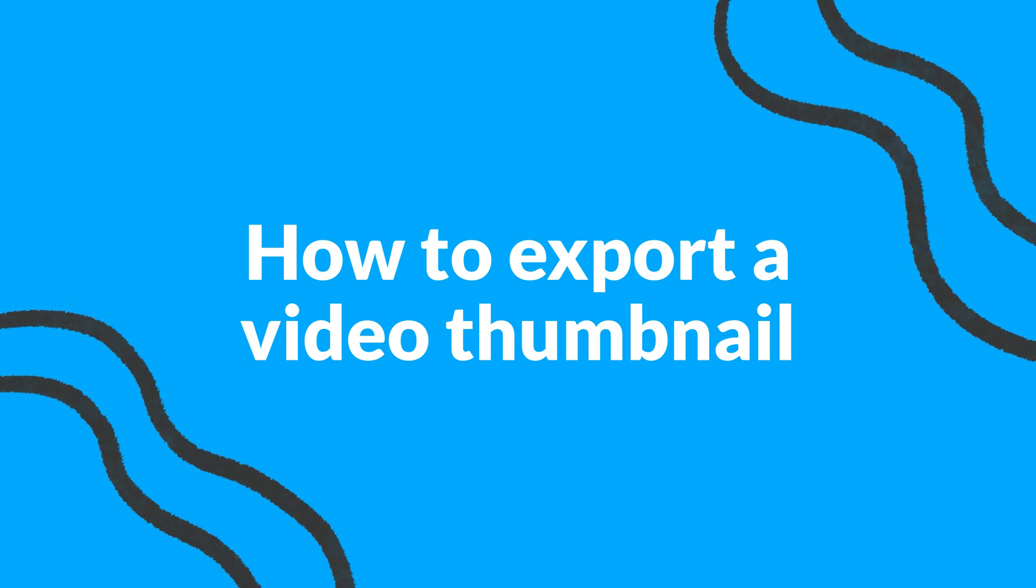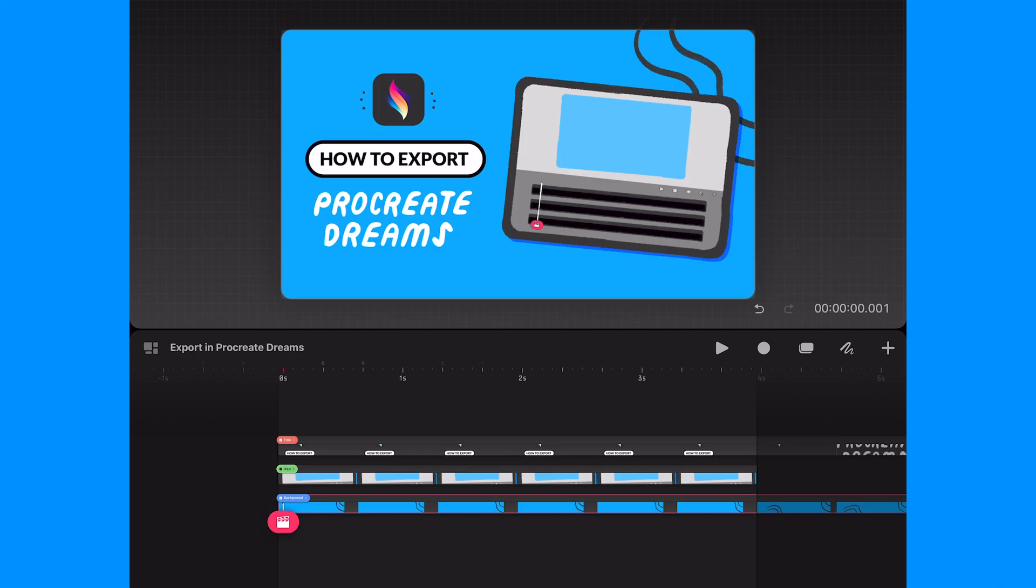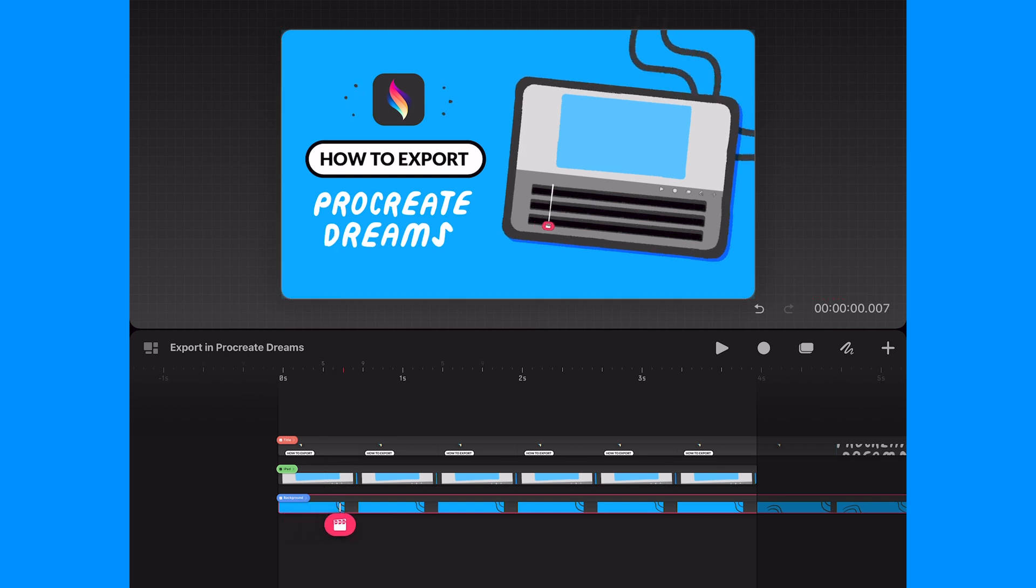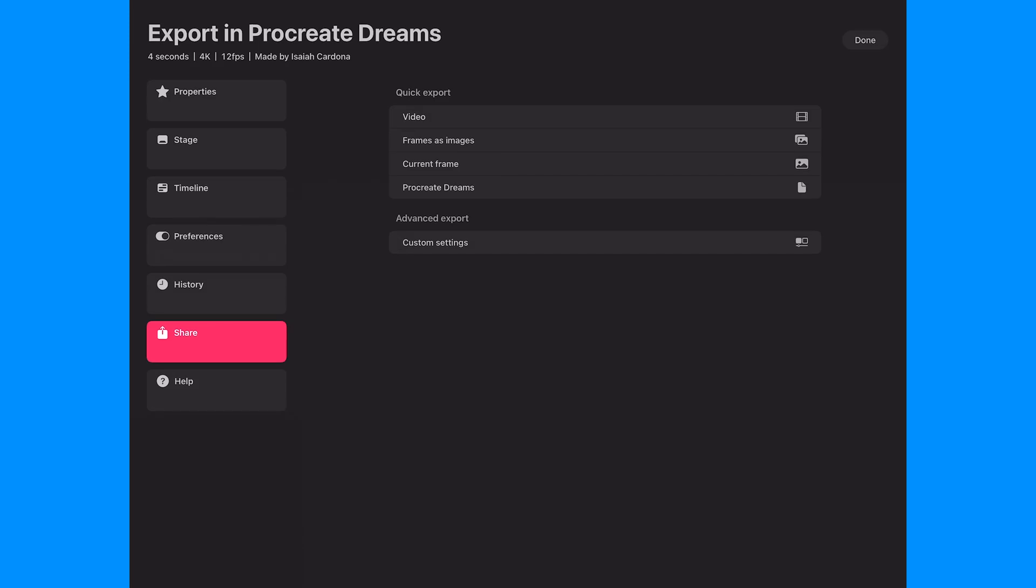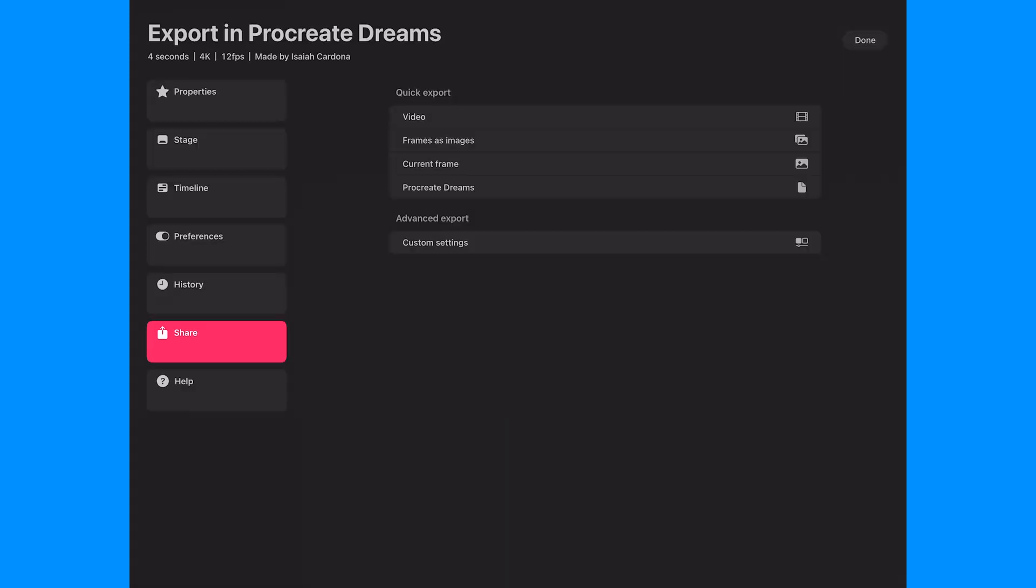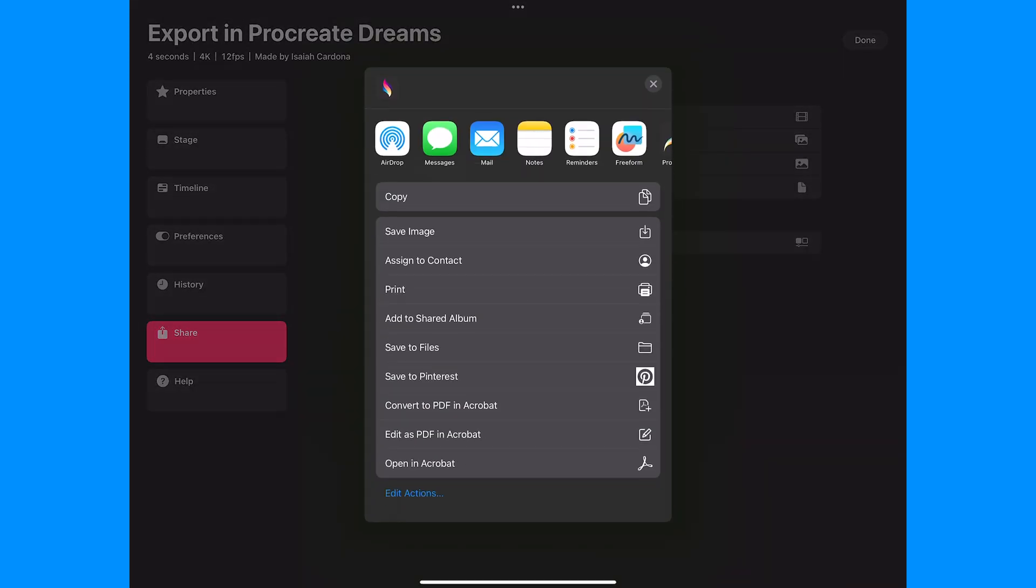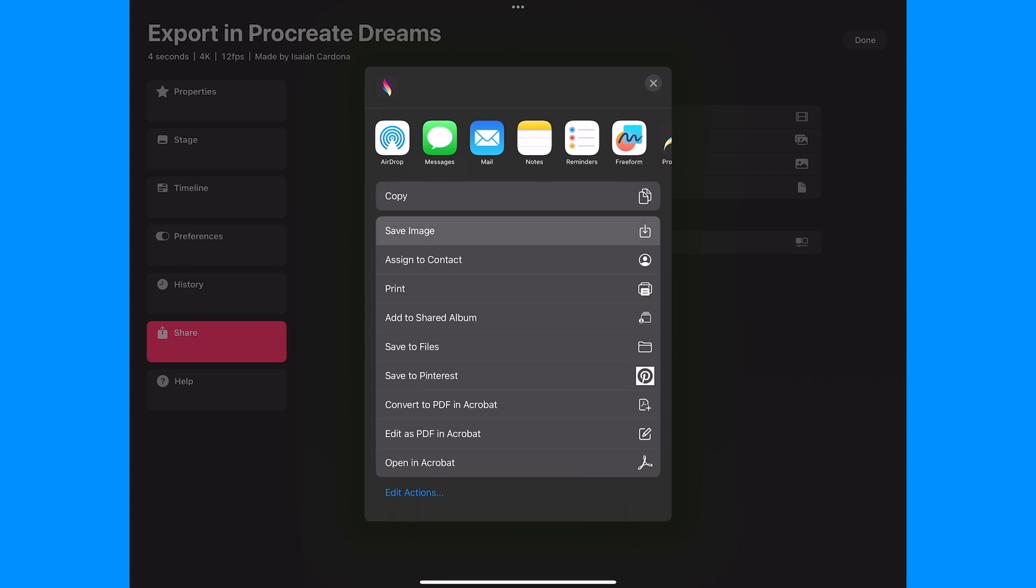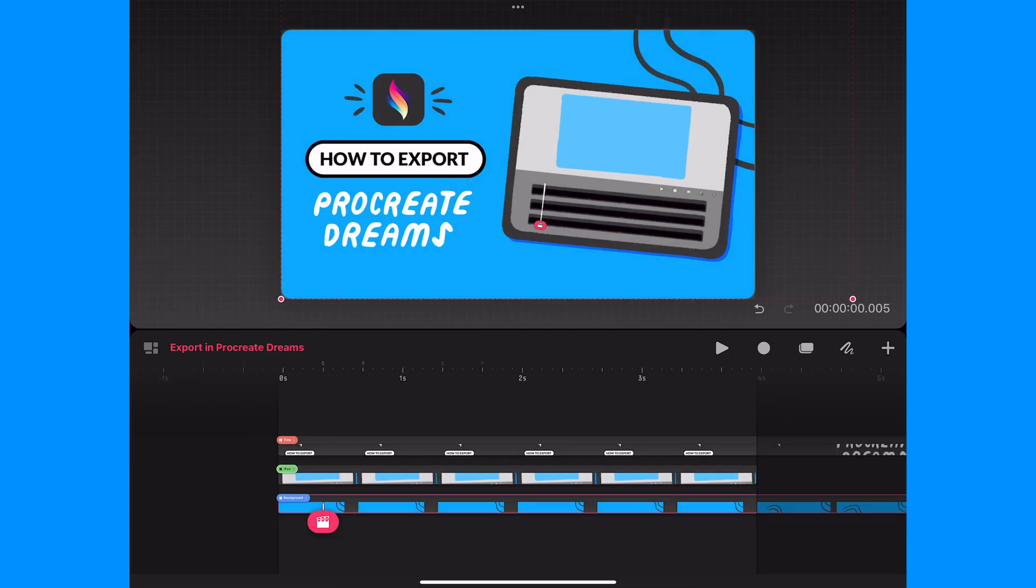Next I'm going to show you how to export a video thumbnail. The first step is to position the action button on the specific frame that you'd like to make an image. Once you're satisfied, enter the movie settings and in the share settings you will tap current frame. After it exports, you will get an overlay with options to save or share your image. Choose your preferred option and you're done.